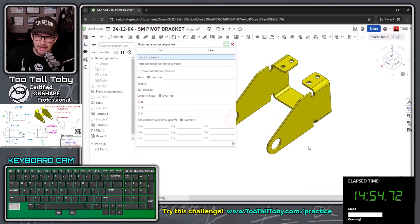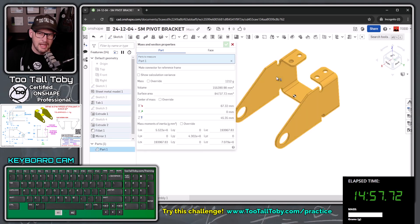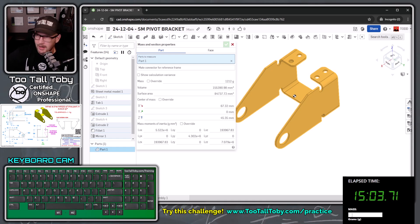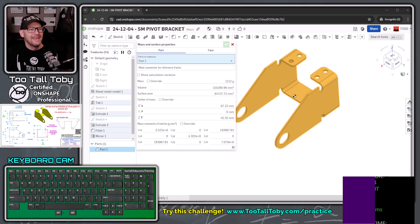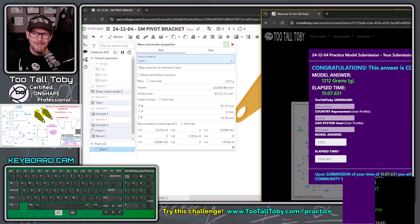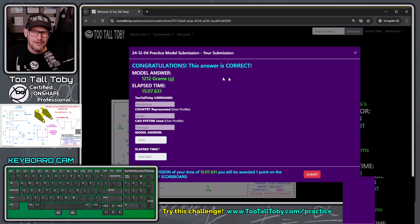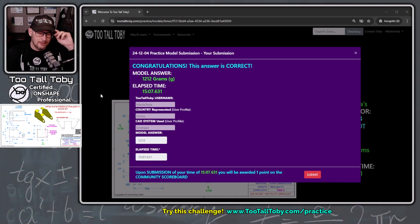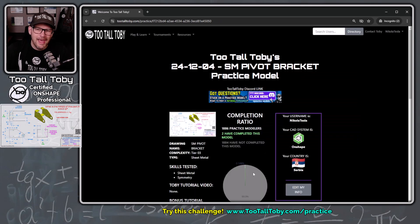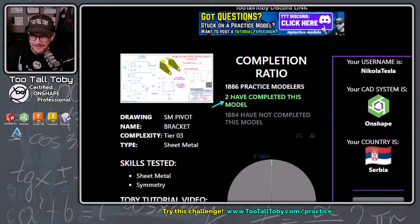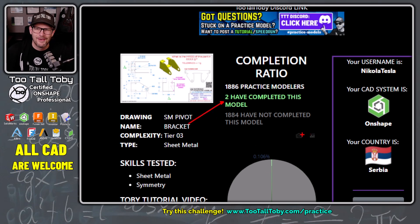Hit the green check mark, then down here in the corner — kind of behind the clock — is the icon for mass properties. Click that icon, then click anywhere on the part under parts to measure, and the answer is 1212 grams. Go over to the answer box and type in 1212, enter. Whenever you see that purple, that means you did it right. It says congratulations — this answer is correct — and your total time was 15 minutes and 7 seconds. Hit the submit button. Upon submission you'll be awarded one point on the community scoreboard. And we did it — looks like somebody else may have snuck in and completed this challenge while we were doing the tutorial, but that's pretty cool.